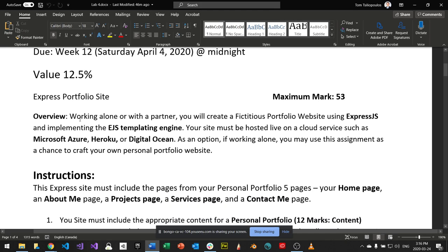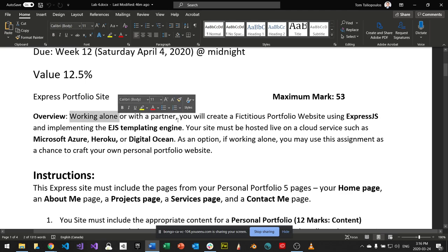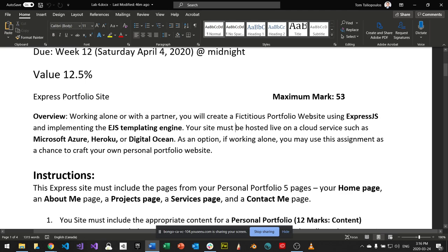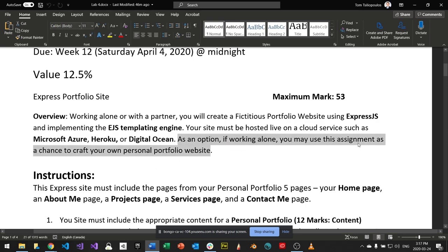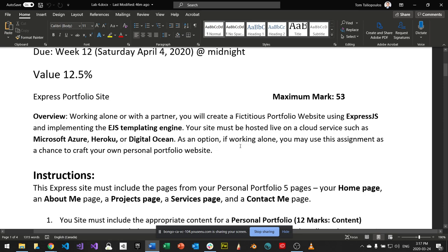A couple of options: you can work alone or with a partner. You can create a fictitious portfolio website, or you can make it your own personal portfolio website. Keep any fictitious person safe for work. If you're comfortable doing it for yourself, I think that's the best use of your time.